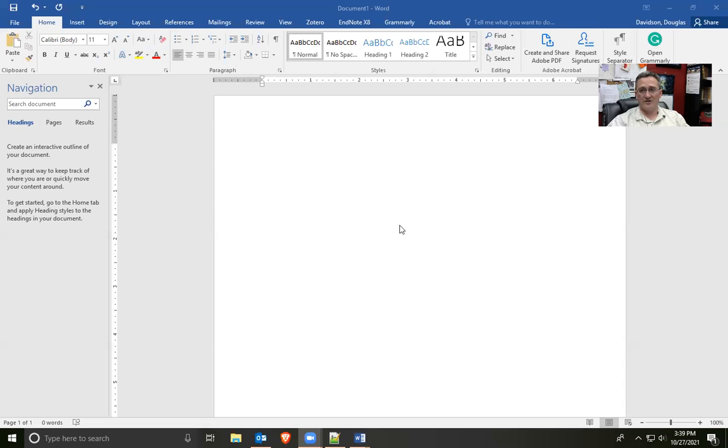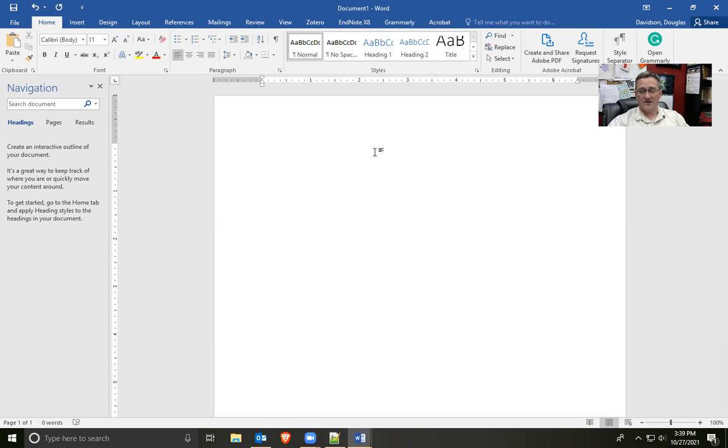Hi, I'm Doug Davidson. I'm the Research and Instructional Services Librarian at Northwestern Oklahoma State University. Today, I'm going to show you how to build a template for an APA-style student paper and also how to cite certain common types of sources. I'll share my screen here. As you can see, I have Microsoft Word open. I recommend that you open Word yourself. I'm going to go through this fairly quickly, so feel free to pause the video so you can keep up with me.